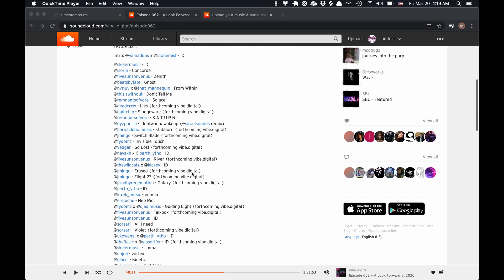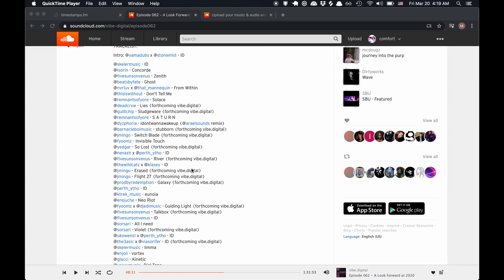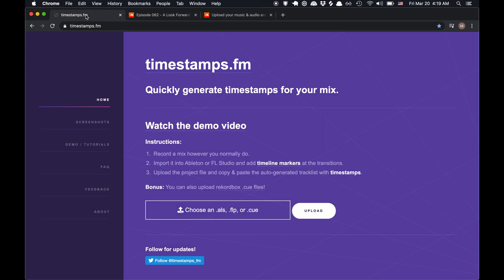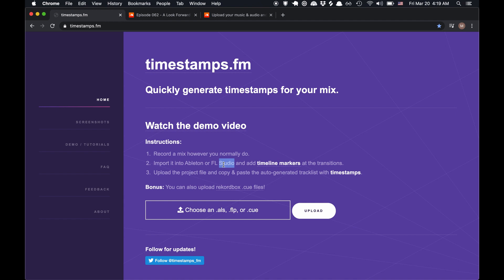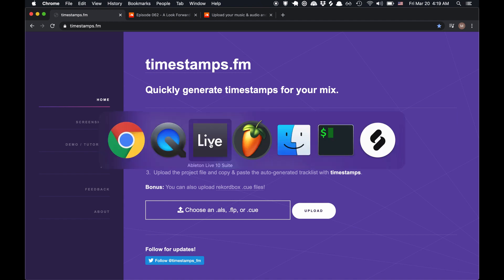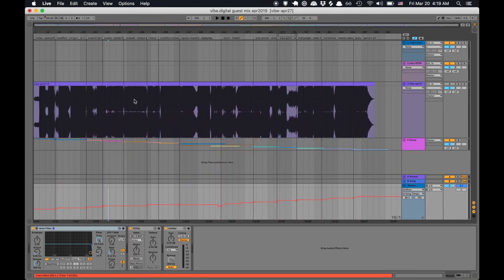But for the DJ, it's actually also pretty tedious and time-consuming to create a timestamped tracklist. So I made this website that makes it really easy for DJs to do this. You basically just upload an Ableton or FL Studio project file that has timeline markers, and then it converts those into a tracklist.